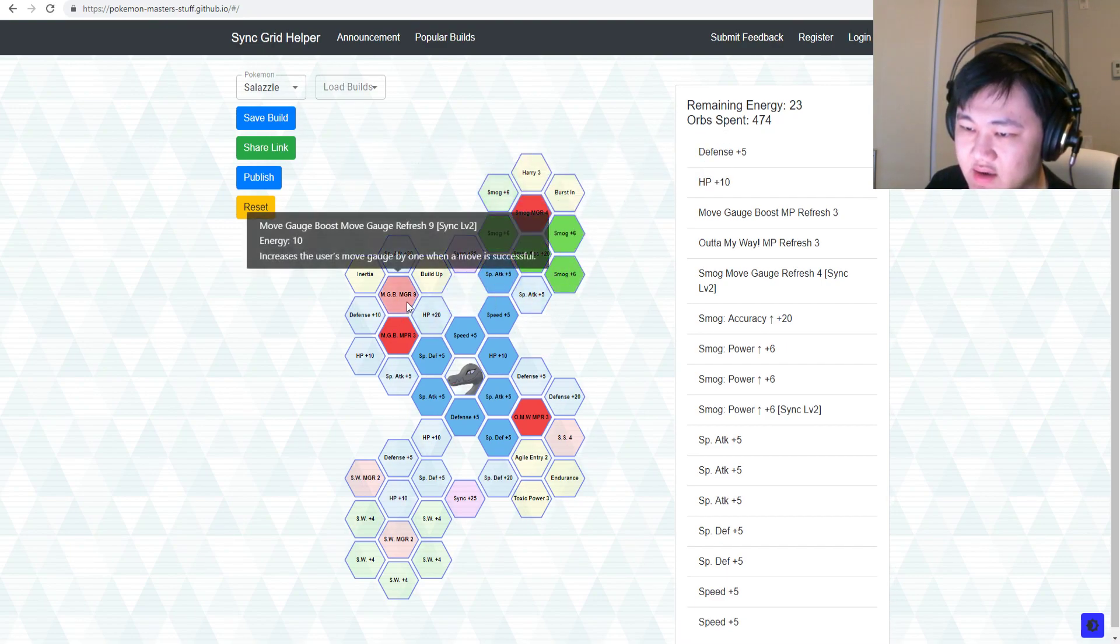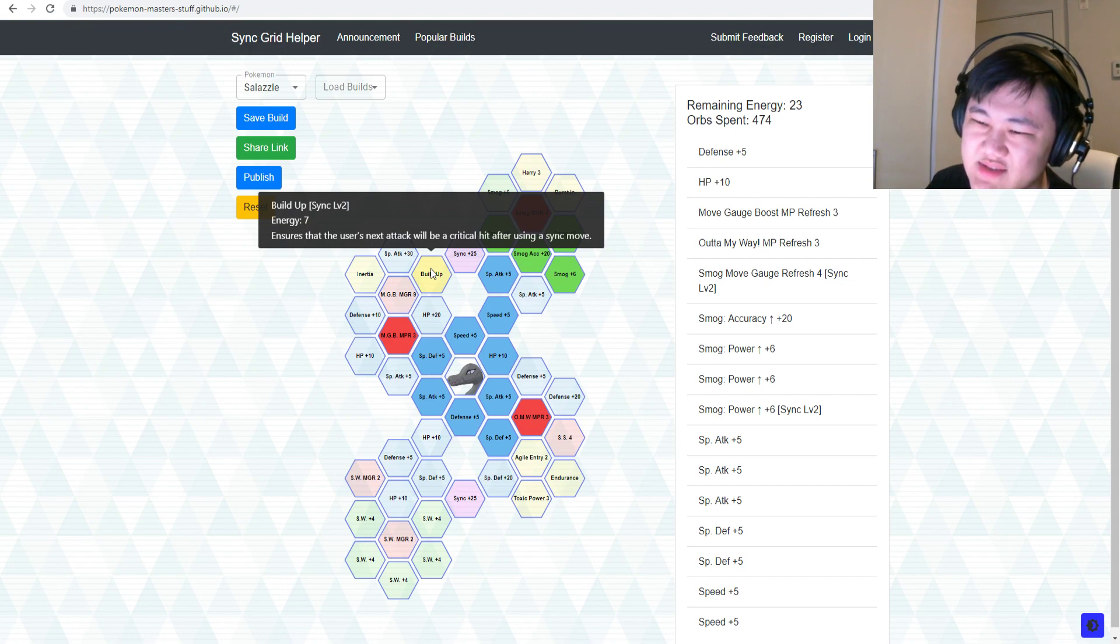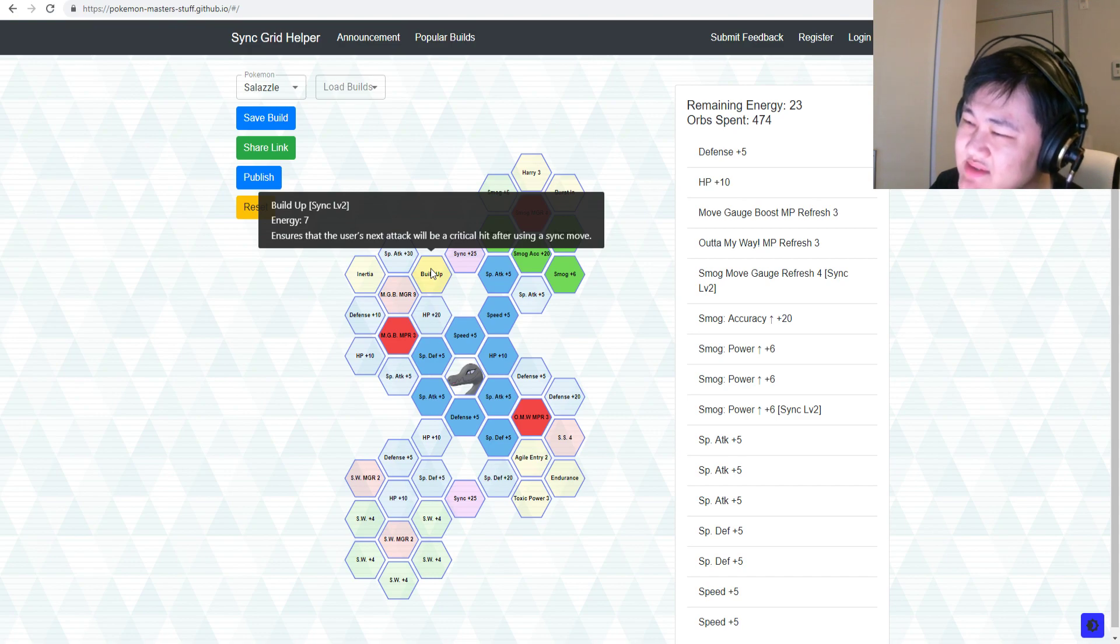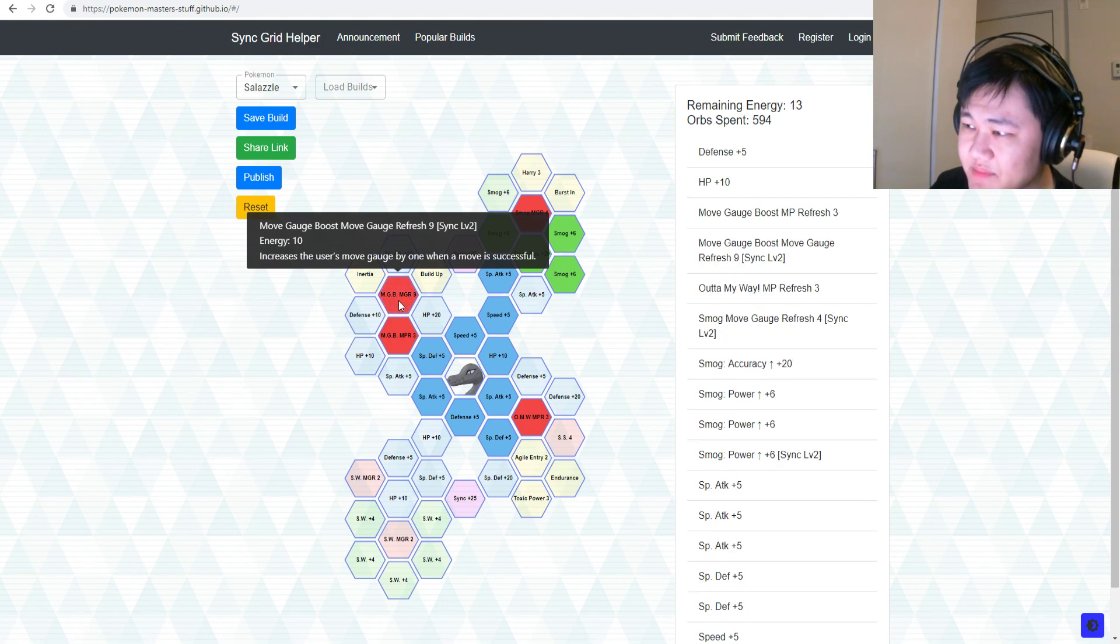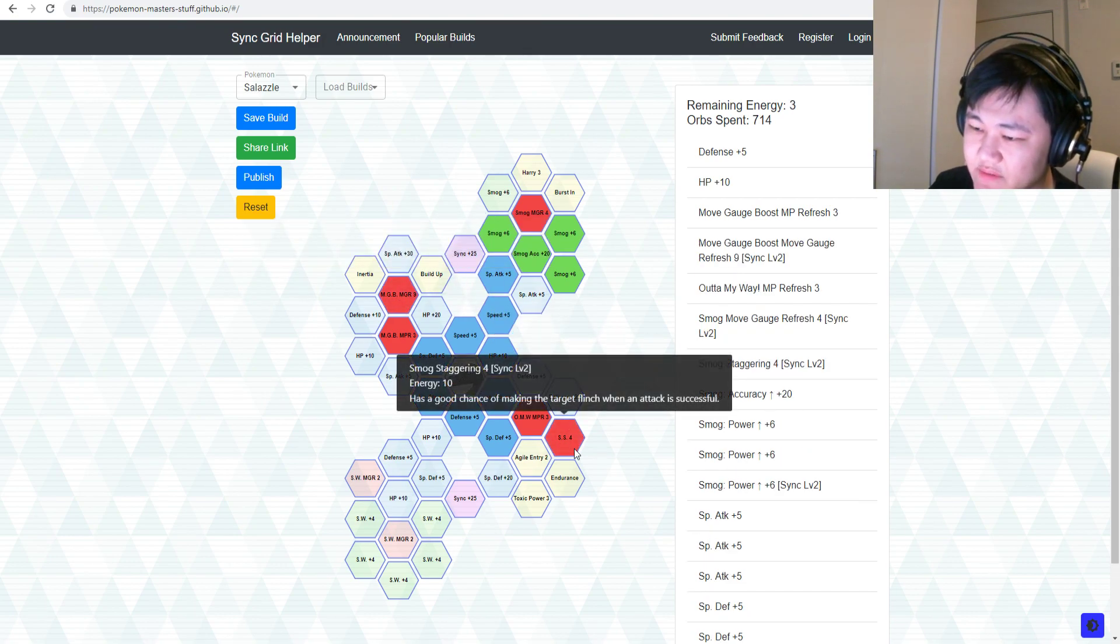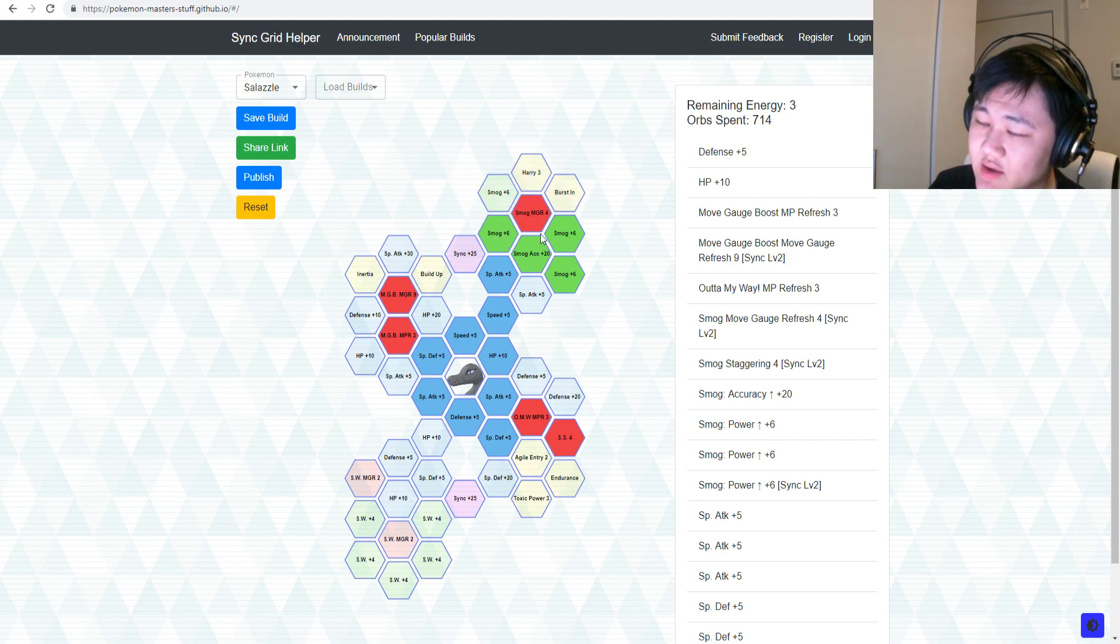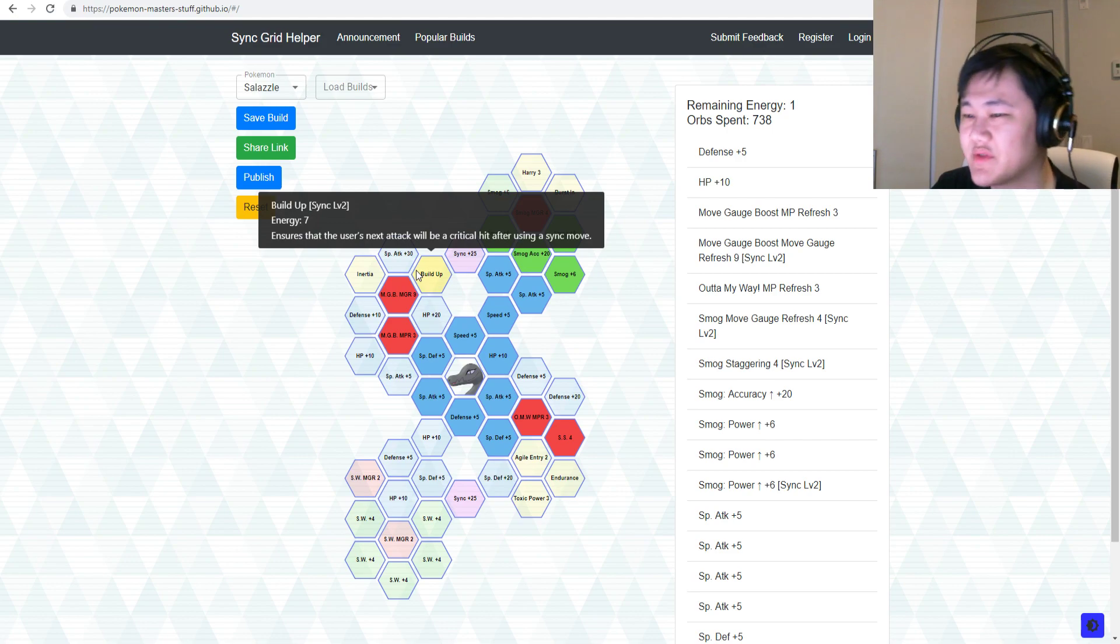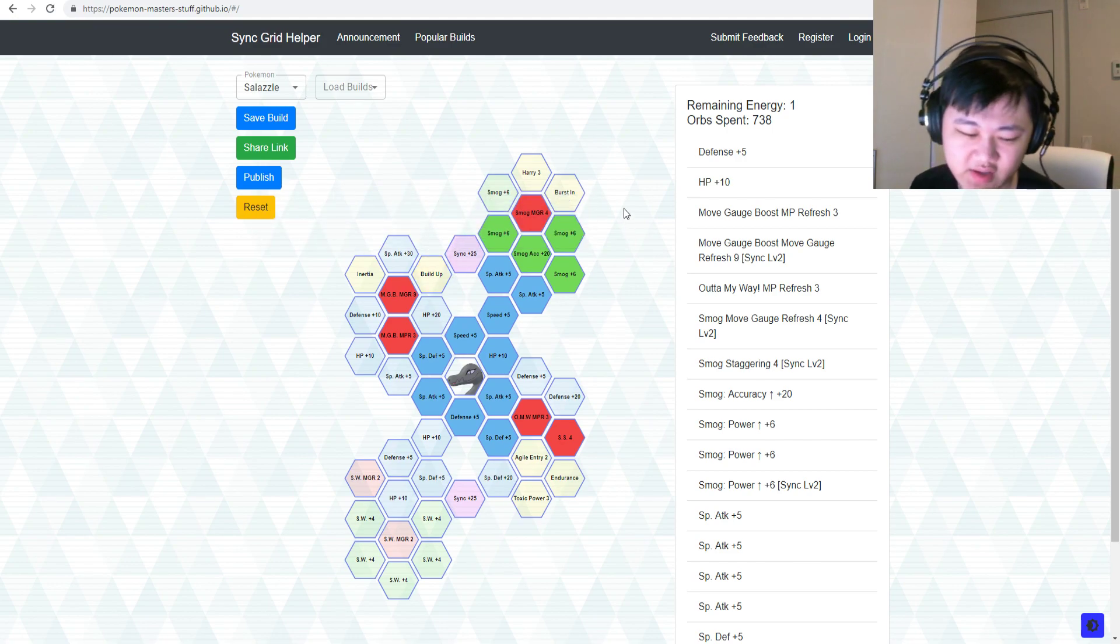Take away Sludge Wave and just go for these Smog Nodes instead. I'm not sure what Build Up is for. Does it have to be Zanzel who uses the Sync Move or can it be other folks? Because I don't know. But you could do that. You could pick up this and then you could pick up Smog Staggering 4 so you could also get Flinch on your Smog hits as well, which is pretty nice.